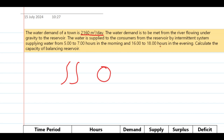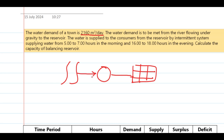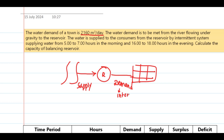Here is the river and here is the reservoir. The water is supplied to the consumers from the reservoir by an intermittent system. Here is the distribution system to the consumers and here is the transmission line pipe. We can see the demand side and the supply side — supply to the reservoir side.